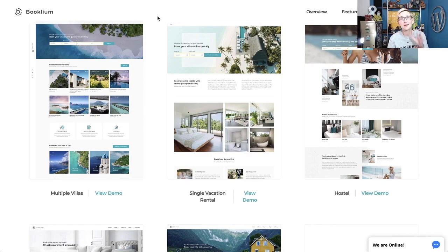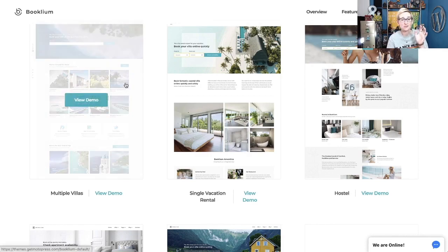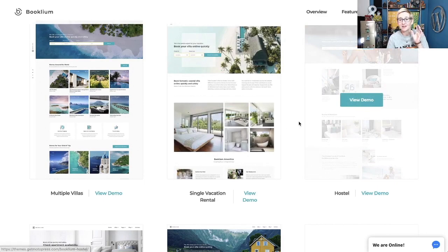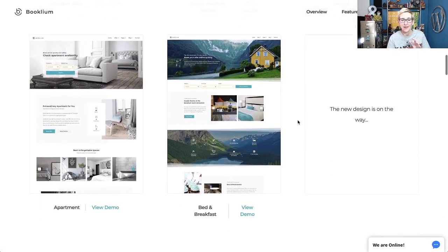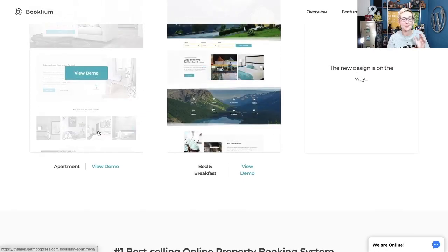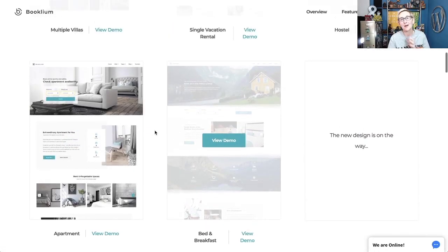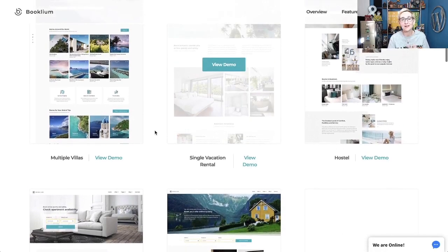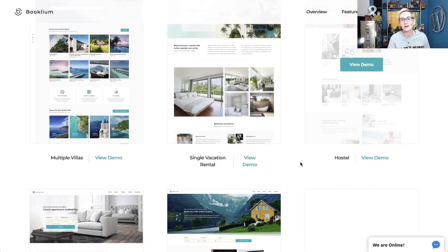Here's a quick snapshot of the five different layouts: you've got multiple villas, the single vacation rental, the hostel layout, a bed and breakfast B&B layout, and an apartment layout. All of these come pre-packaged in just a couple of clicks — plug and play. Go change out your images, your details, your pricing, and you're off and running accepting reservations.